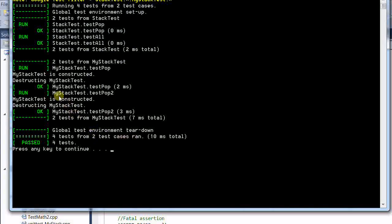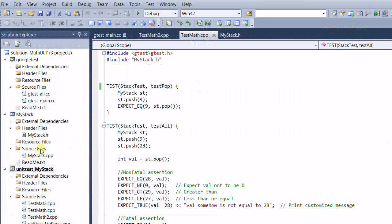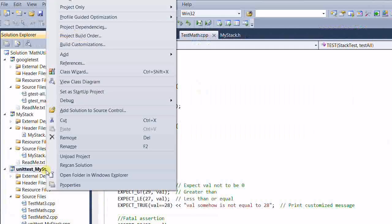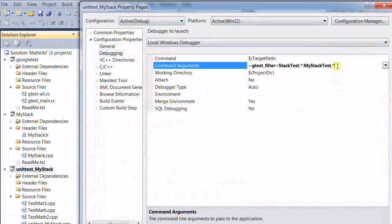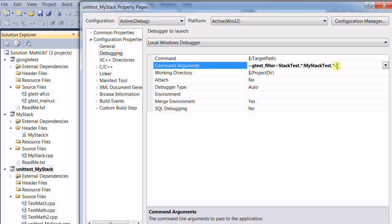Now suppose I want to disable one of the tests, test pop 2. So this will run all the tests under the test case.